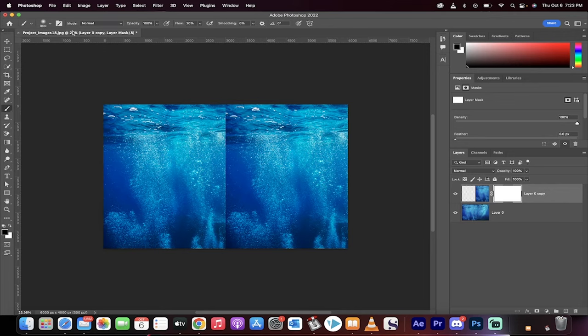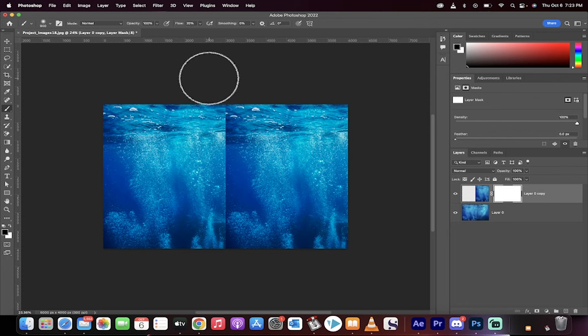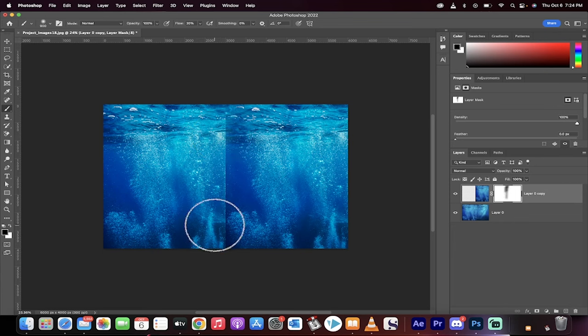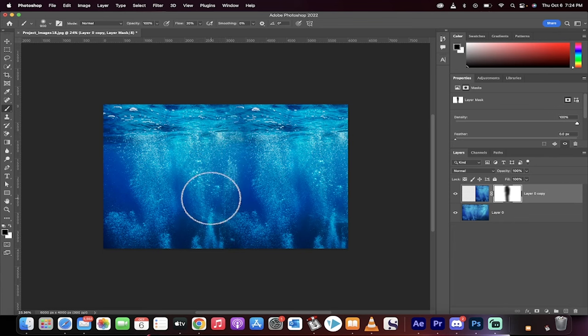Once you have that in place, make sure the flow is at a low number. I'm going to use 20%. And now watch, I'm just going to paint slowly but surely. It's on a lower flow, so it's just a nice gradual process. But there you go.